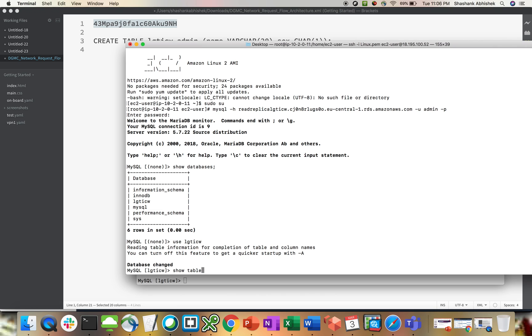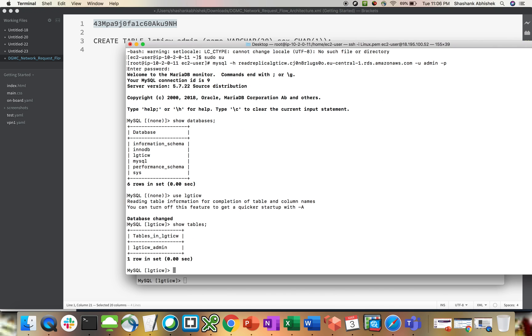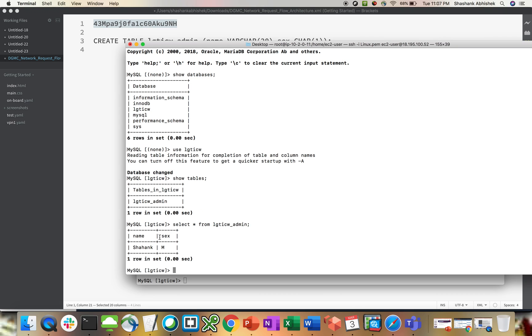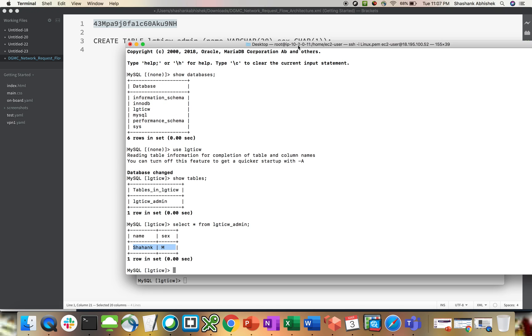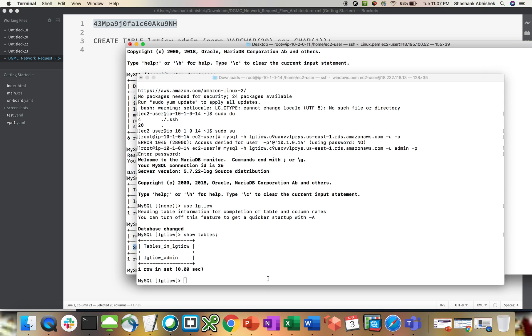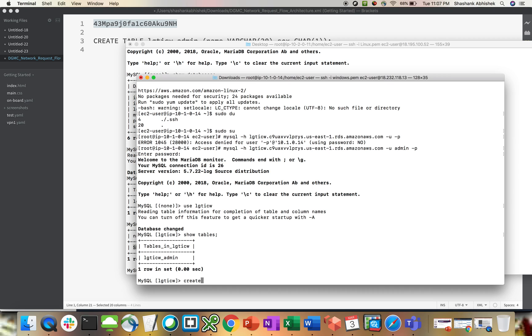Here we go. Select star from LG CTI CW underscore admin. This is the record that I created in my primary instance. You can see it's 10.1, which is my Northern Virginia instance. And this is 10.2, which is my Frankfurt. So let's try to insert a value.